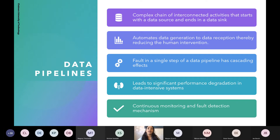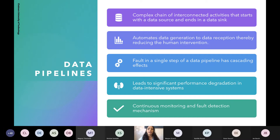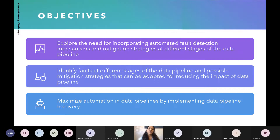So why do we need automated data pipeline recovery? Because these data pipelines are interconnected activities, a fault in a single step will have cascading effects, leading to significant performance degradation in data-intensive systems. Therefore, we require continuous monitoring and fault detection mechanisms implemented in these data pipelines. The first objective of our study is to explore the need for incorporating automated fault detection mechanisms and corresponding mitigation strategies at different stages of the data pipeline.